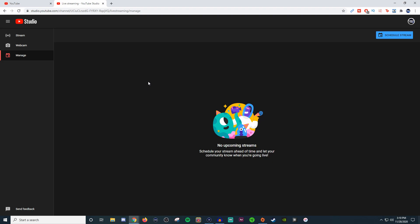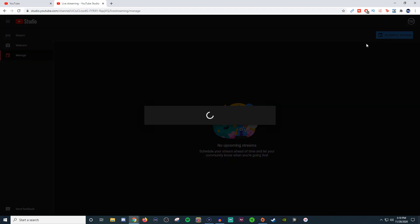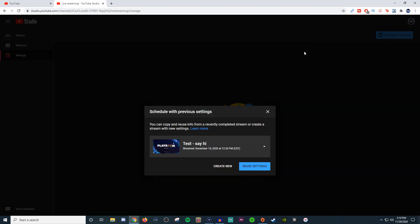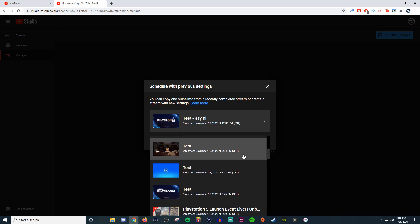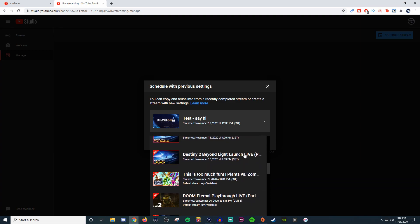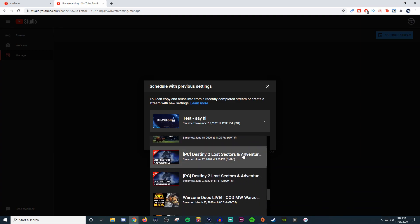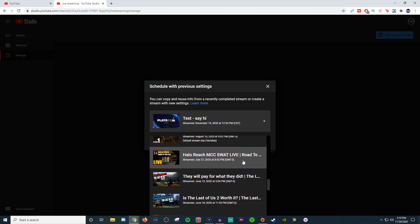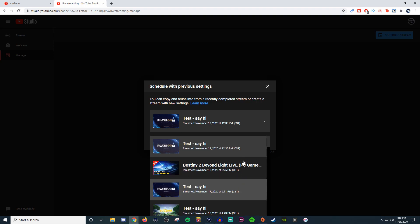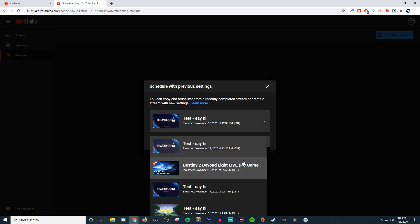You're going to go down to manage and then scheduled stream. Here you'll be able to do two different things. If you've already streamed on YouTube and you want to continue to use the same type of preset or settings, you can click on this drop down and it's going to show you all the different types of streams that you've done. If you want to reuse them, it will keep all the settings from that stream and makes it very easy and convenient.